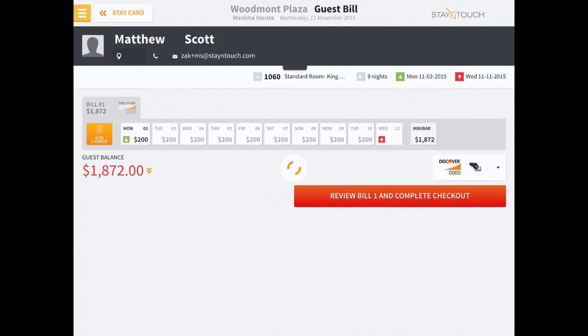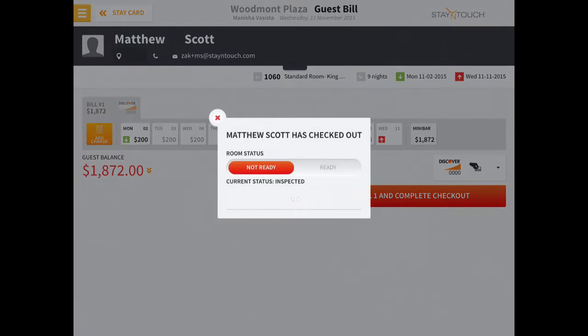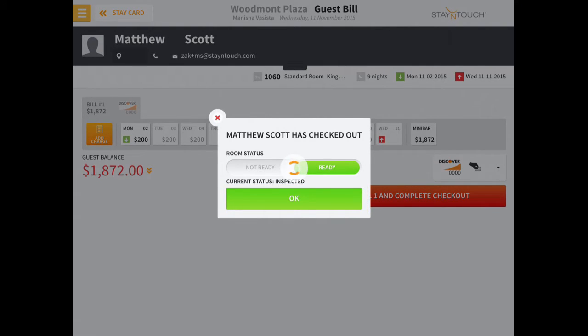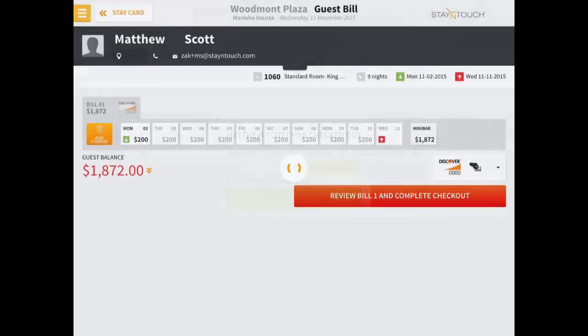As an added side note, Rover can be configured to enable room status update during checkout. When used, the current housekeeping status is shown with an ability to manually update the room status to Ready. Otherwise, by default, Rover will update the room with a Dirty status once checkout is complete. This is one of Rover's many customizable features which can be configured to suit your hotel's housekeeping and checkout preferences.